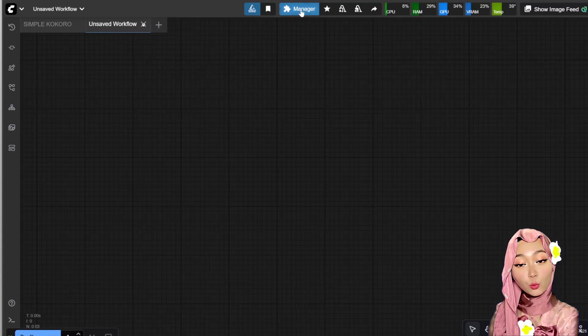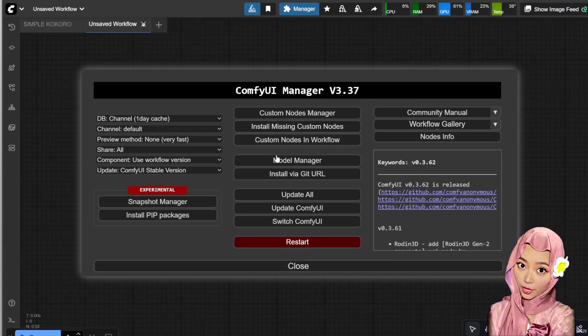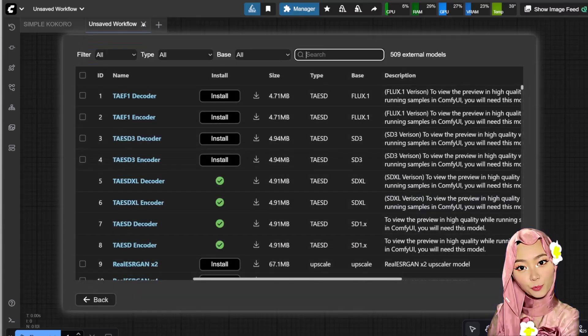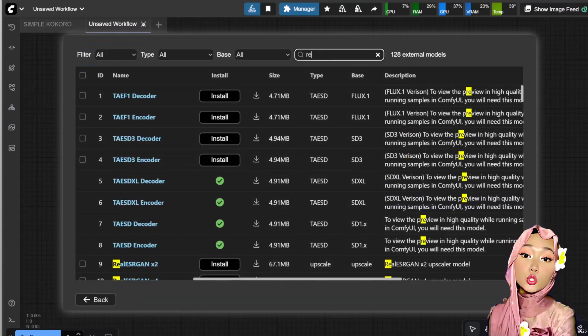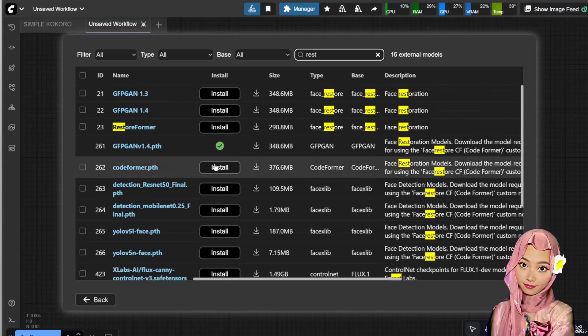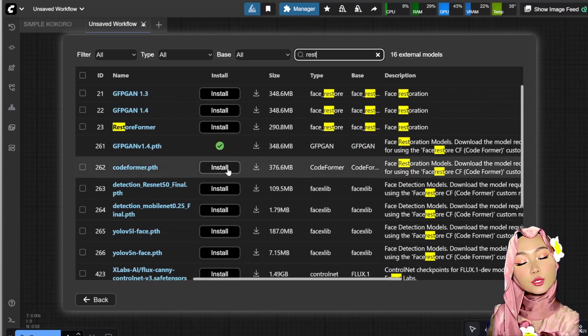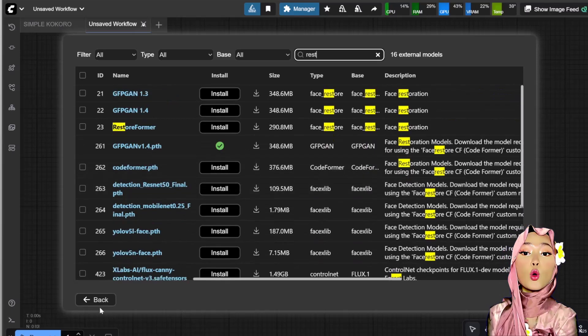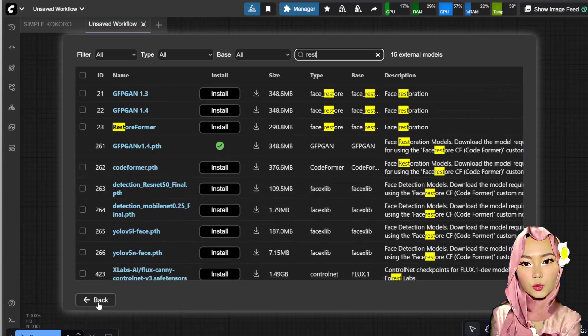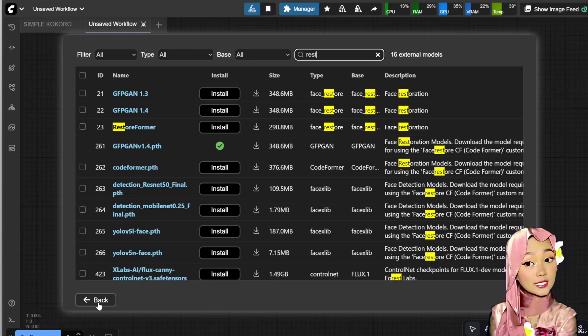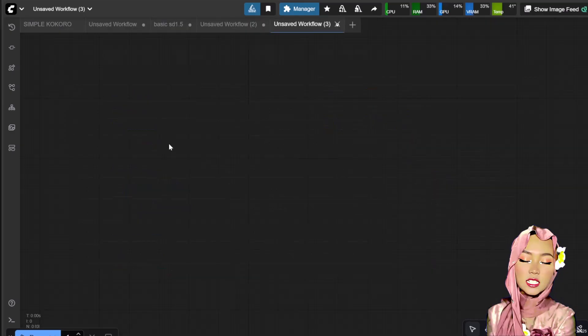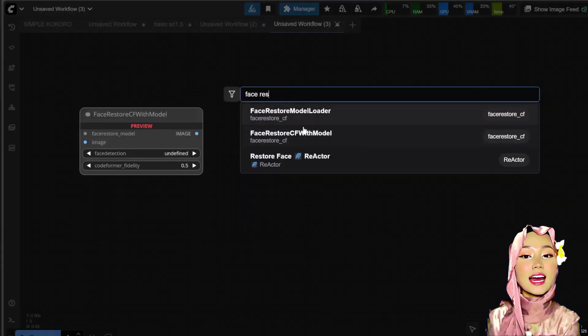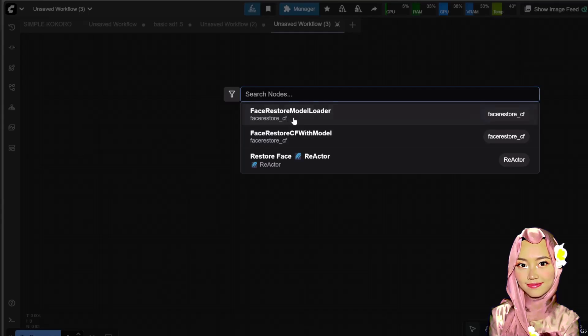Next the model, we need CodeFormer. Go back to the manager and click Model Manager, search for CodeFormer. Select and install the CodeFormer model. If you already have it installed like me, you can skip this step. This node only supports CodeFormer, GFPGAN is not supported.